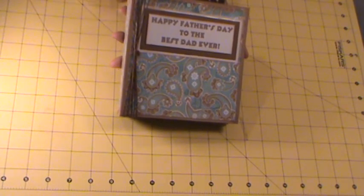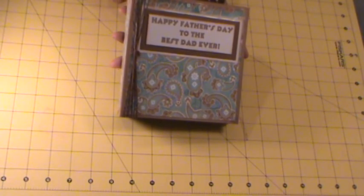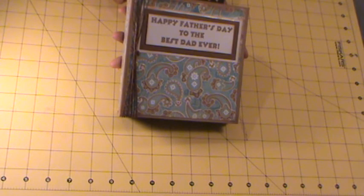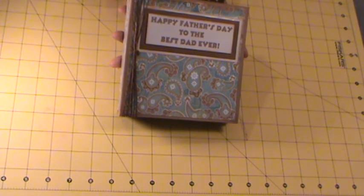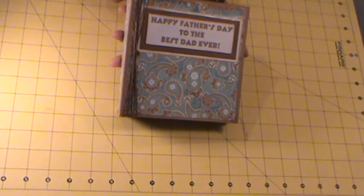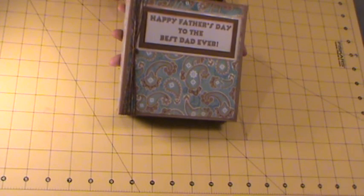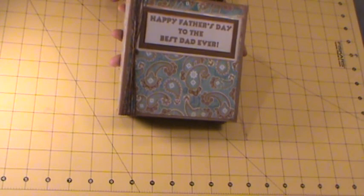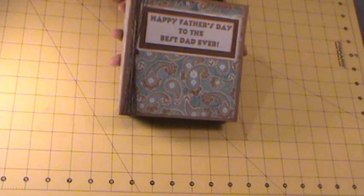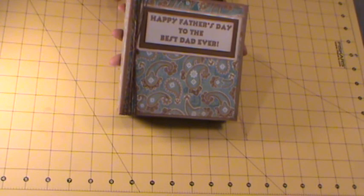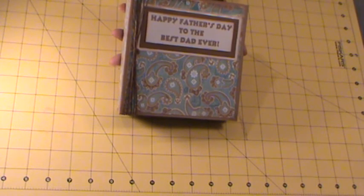I have stacks and stacks of paper that I'd like to use before purchasing anymore. So I'm trying to find some things to do with it.